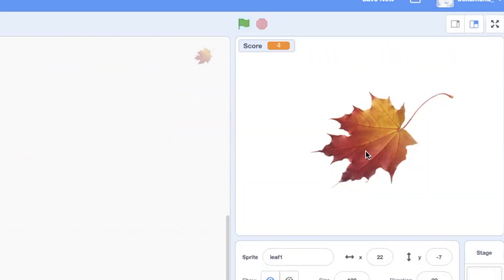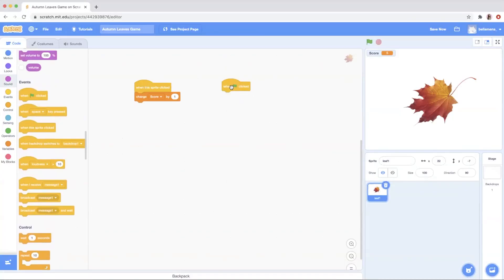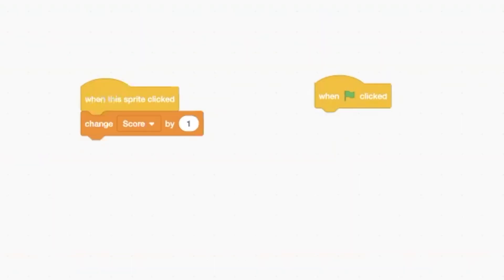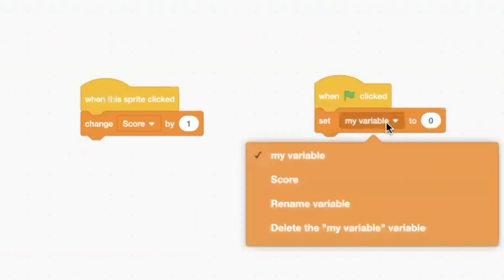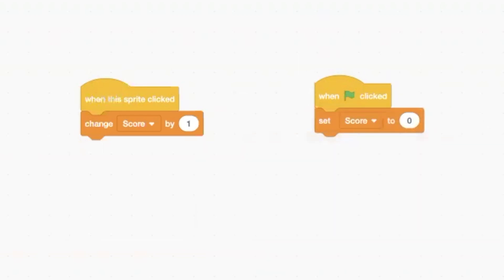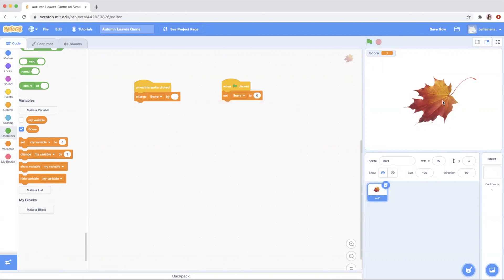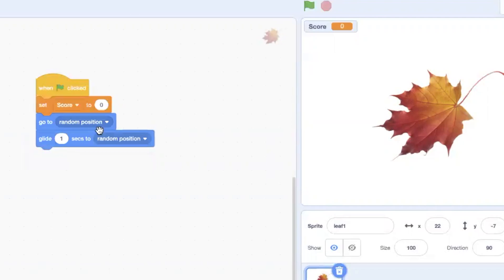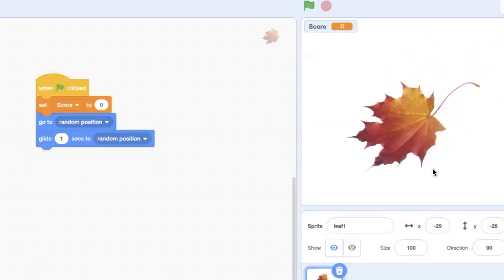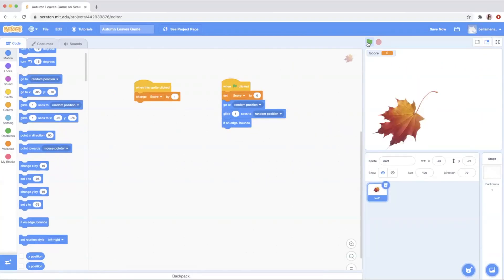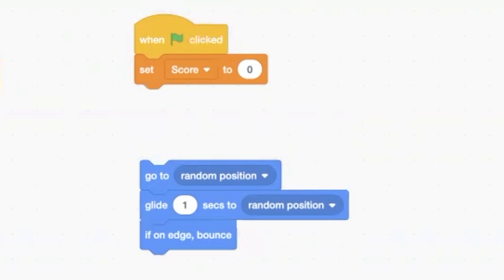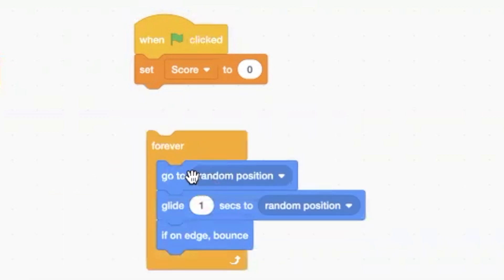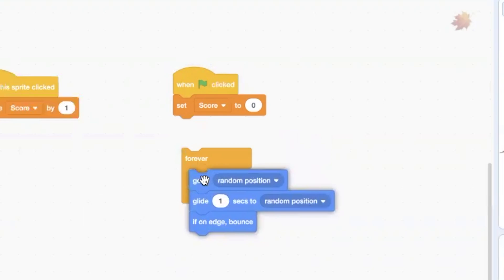When I click the leaf the score increases. In Scratch, the green flag starts the game. So when the green flag is clicked, we want to set the variable score to zero, because when you start a game you usually start with zero as your score. So now every time I hit the flag it will go back to zero. The next thing I want to do is make the leaf move around. There's a button called Go to a Random Position and there's a Glide button, and I want to make the leaf glide infinitely — forever — it's just going to glide around forever.